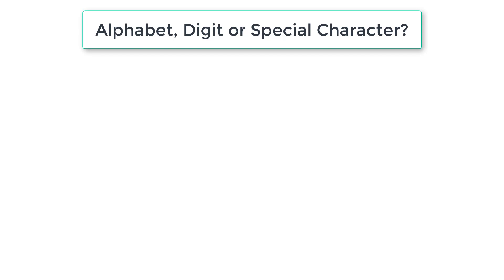Let's write a C program to find if the user entered character is an uppercase alphabet or a lowercase alphabet, a digit or a special character.